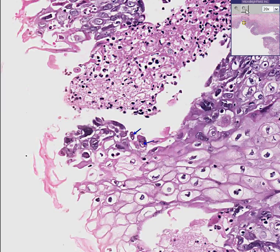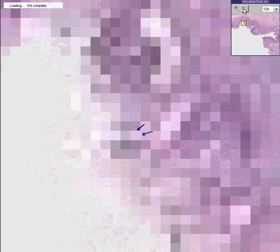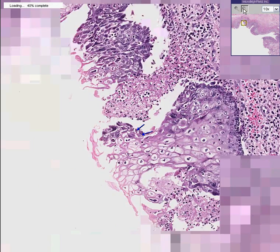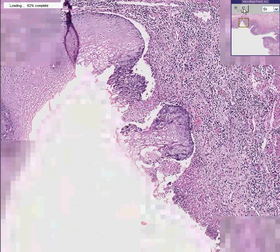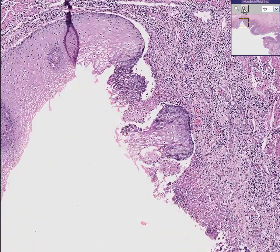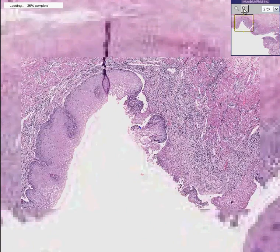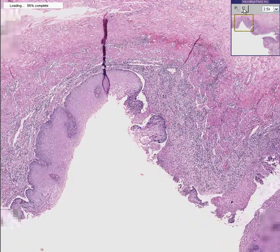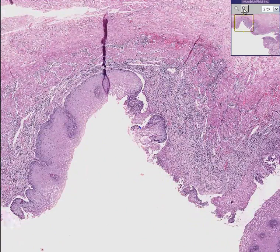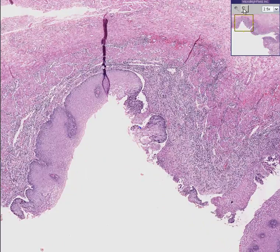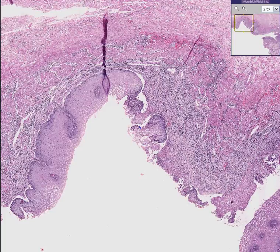Is there anything else to say about this case? I don't think so, except it is once again a classical, beautiful case — they couldn't have picked a better slide. It's a case of severe herpes esophagitis, also present in immunocompromised patients. Thank you very much.